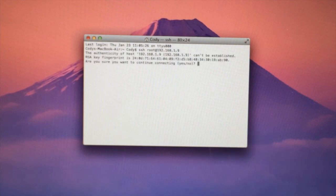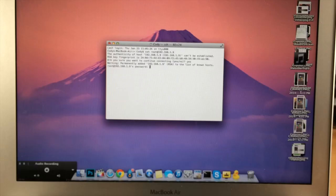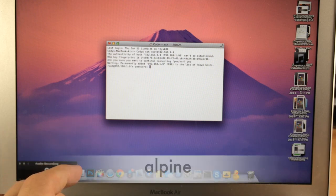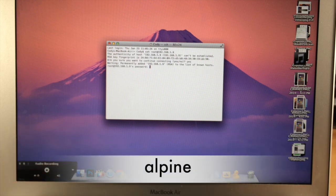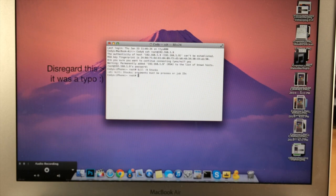And then it's going to ask you, do you want to continue connecting? Go ahead and type in yes. And then when it asks for your password, the default password is Alpine. So just type in Alpine. Hit enter. All right.